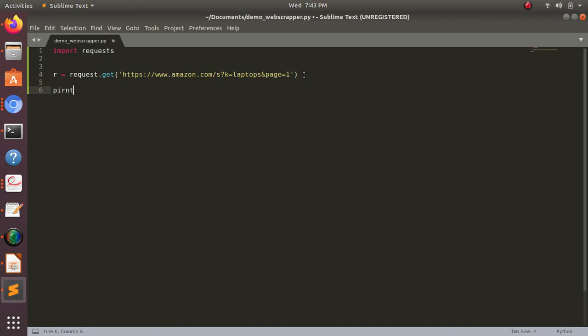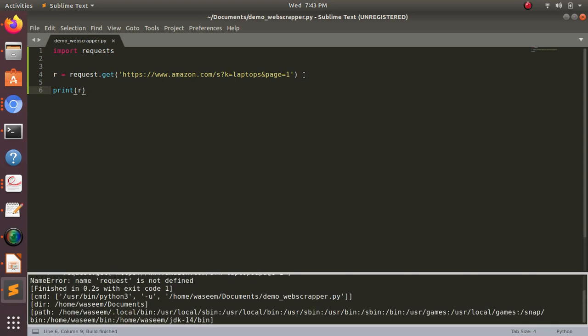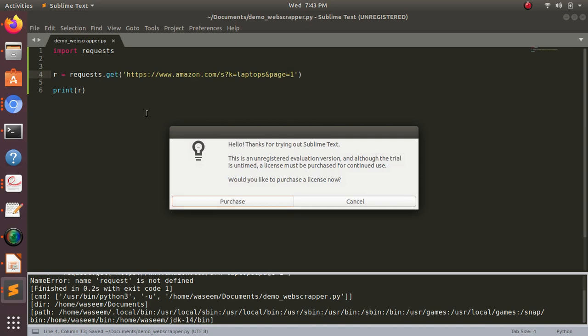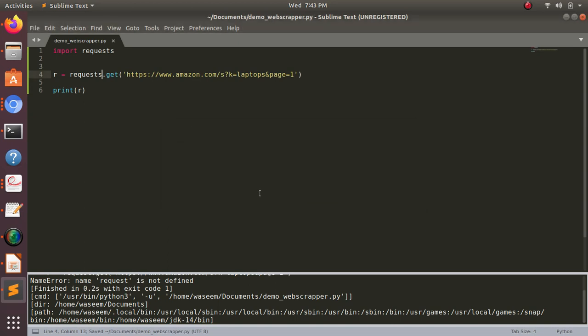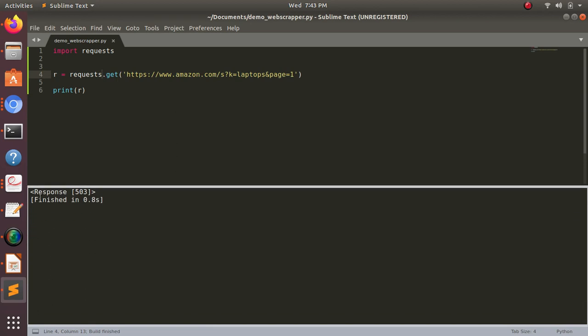Now the other thing is, if I print here - let's take a look of what exactly does this r contains. So if I run this, just Control and B for Sublime Text. If you see here, I'll just write here requests. Let's say if I again run this, so now I'll be getting here a response. So it means it got connected to that website. This is how our requests work.